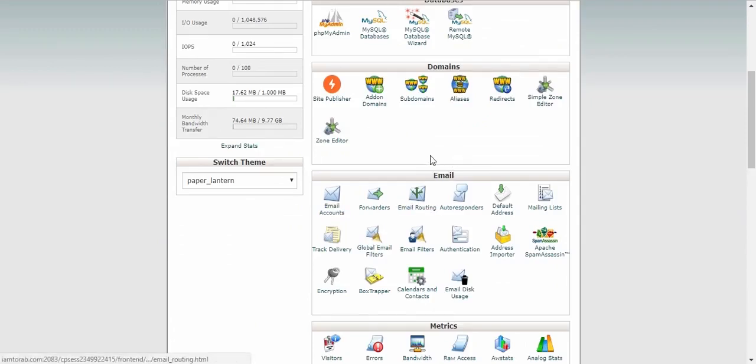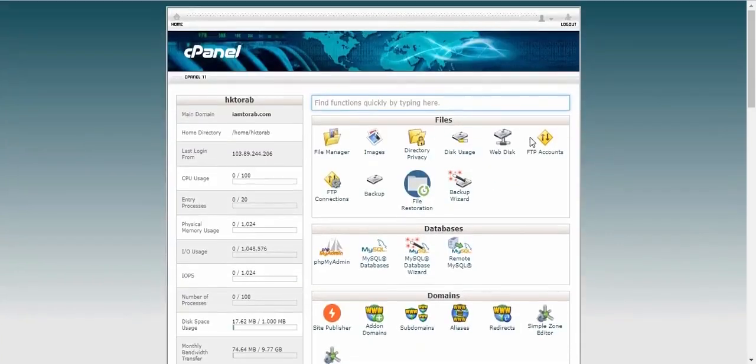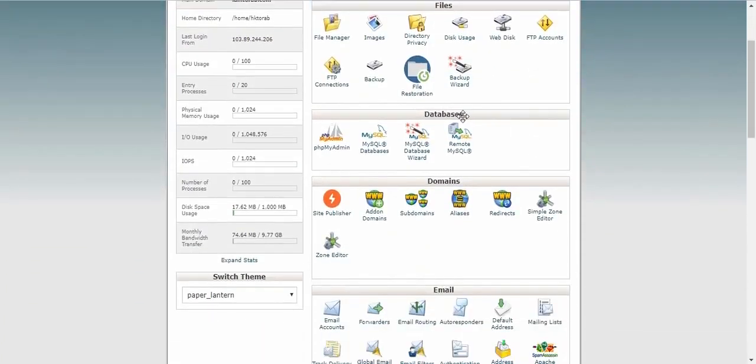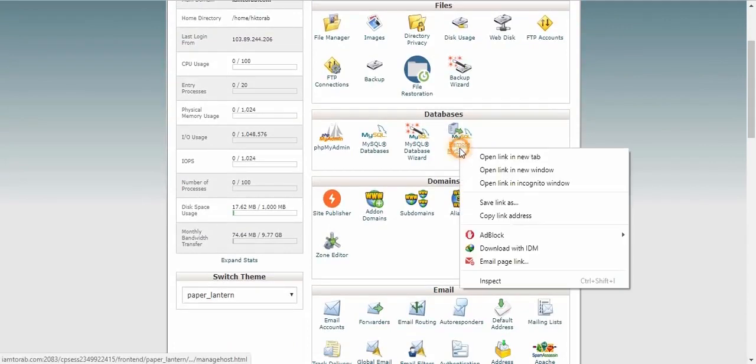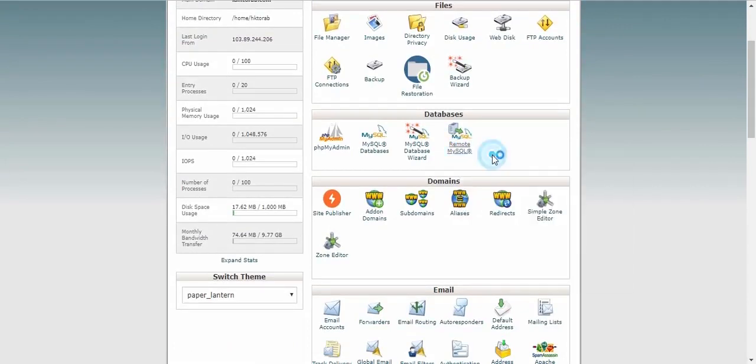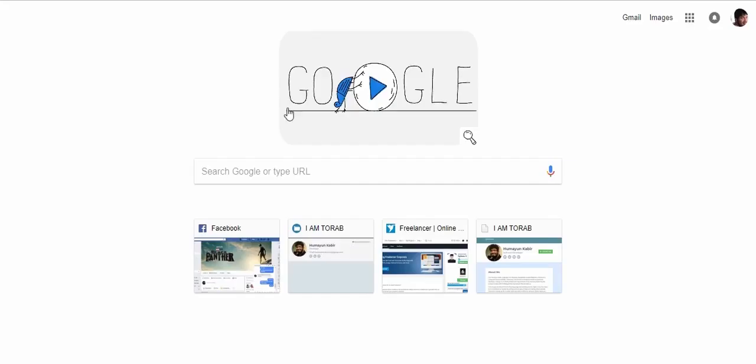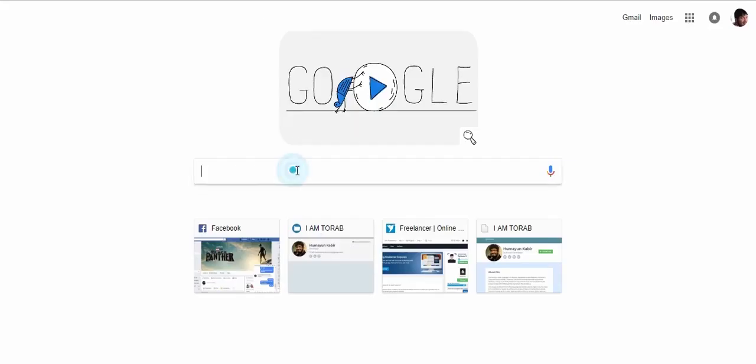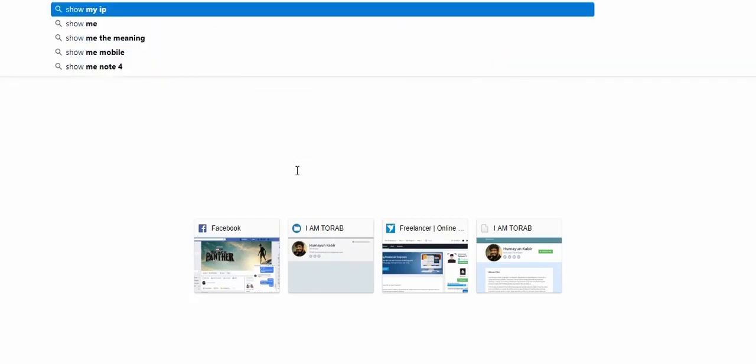This is a cPanel, so if you don't have a cPanel, this tutorial will not work. So you must have a cPanel on your server. Just first find out this database, and if you find out this database section, just click on remote MySQL.